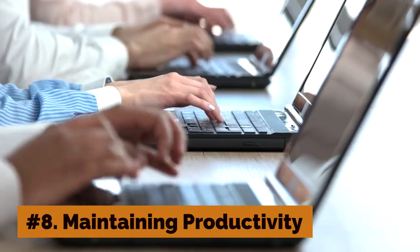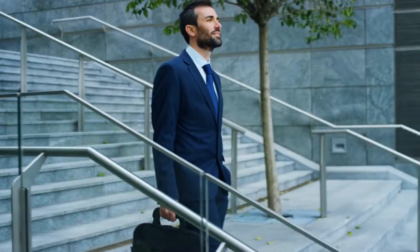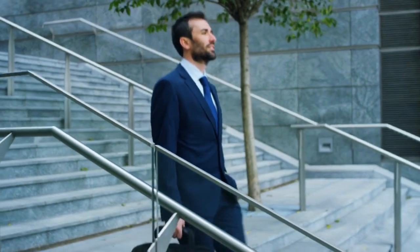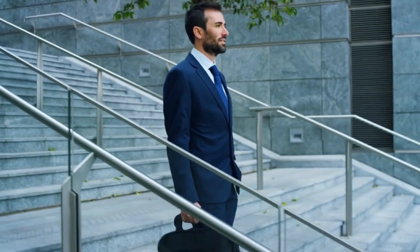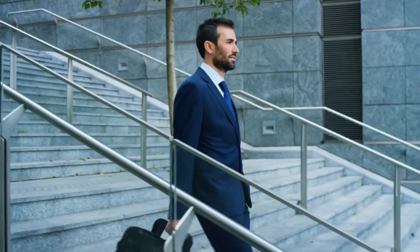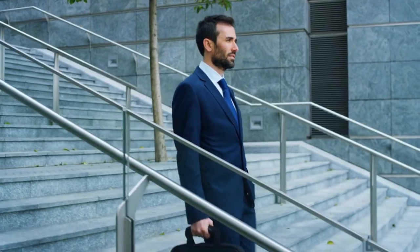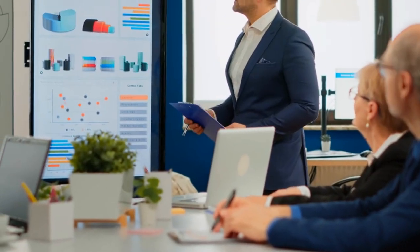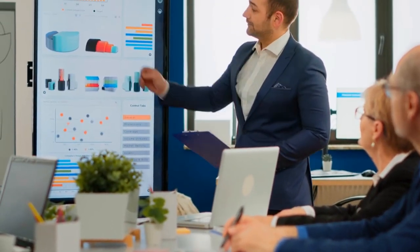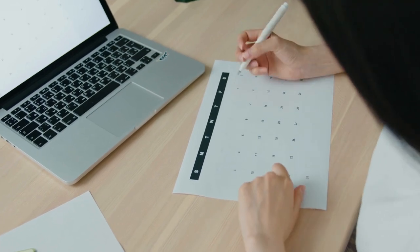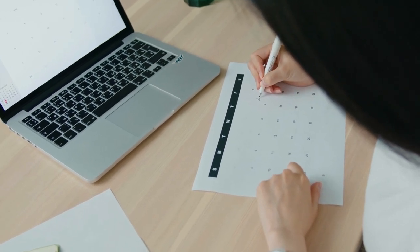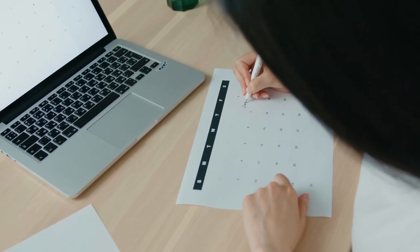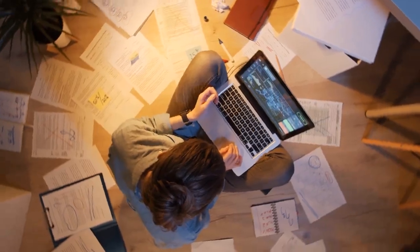Number 8: Maintaining Productivity. Maintaining productivity can be challenging, but it's crucial for achieving goals and getting things done efficiently. To stay productive, it's important to prioritize tasks, set realistic goals, and create a schedule or to-do list.